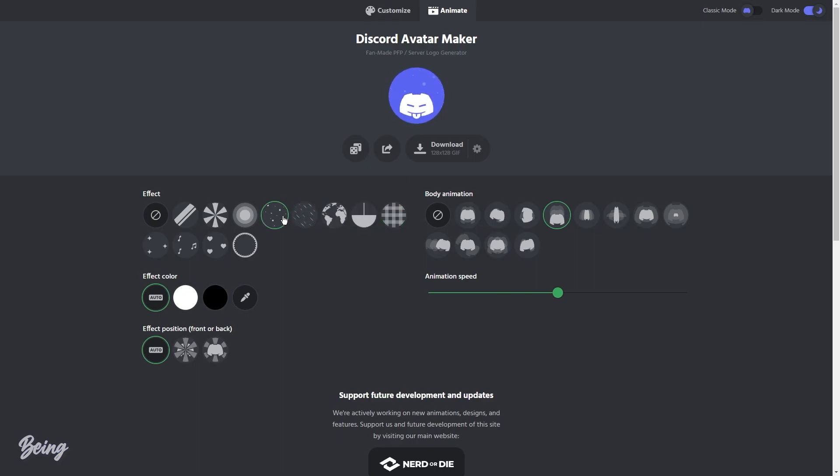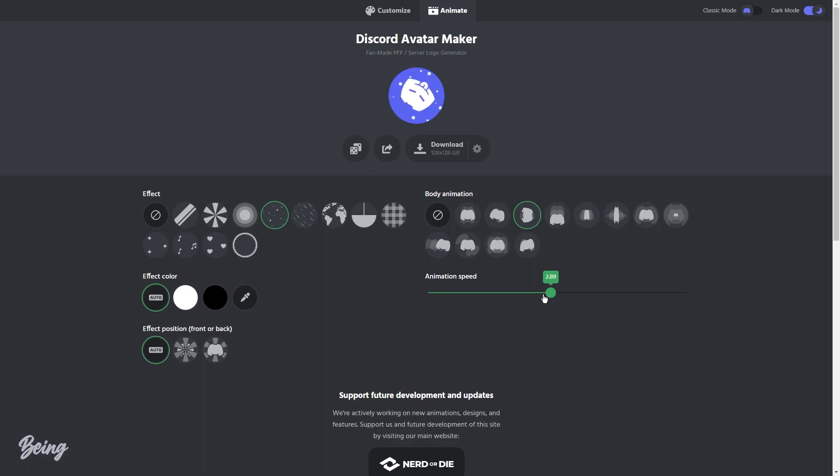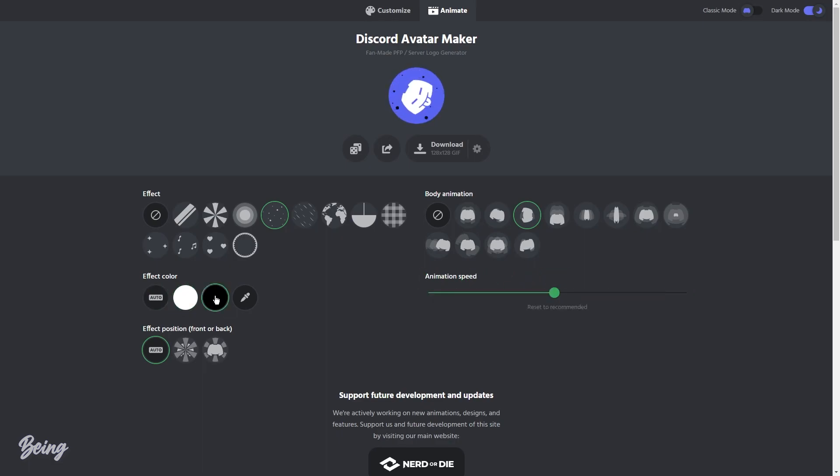The second thing is your body animation, and you can also change the animation speed just by dragging the scaling line. You can also change the effect color and position of the effect to whatever you want.